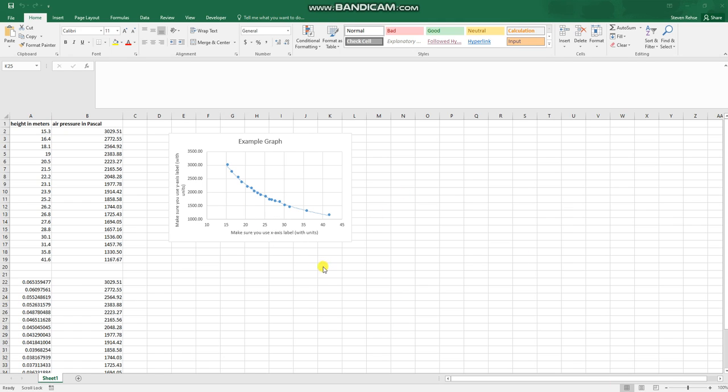So here's an Excel sheet which is showing some data that you've been collecting in the lab and here's a graph that you've been working on. You want to submit this numeric data because these are your raw results and you want to definitely copy and paste over this graph into the results of your lab report.